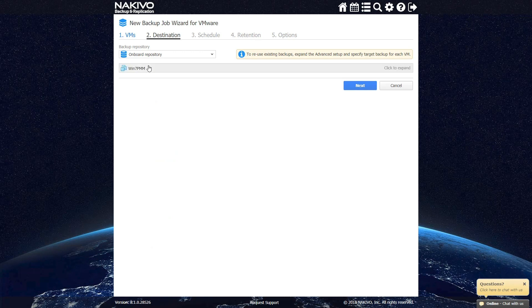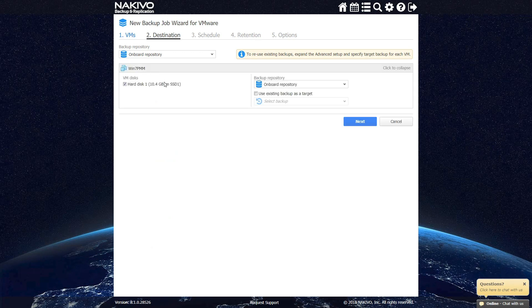By clicking Advanced Options, you can specify what VM disks you want to back up. Click Next to proceed to scheduling options.